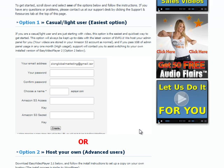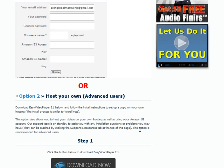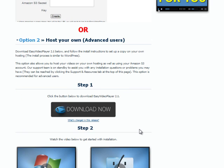Option 1 allows Easy Video Player to host your admin panel for you, and you can easily store up to 1GB of videos in an Amazon S3 account. On the other hand, Option 2 is recommended for advanced users who wish to set up a copy on their own hosting.